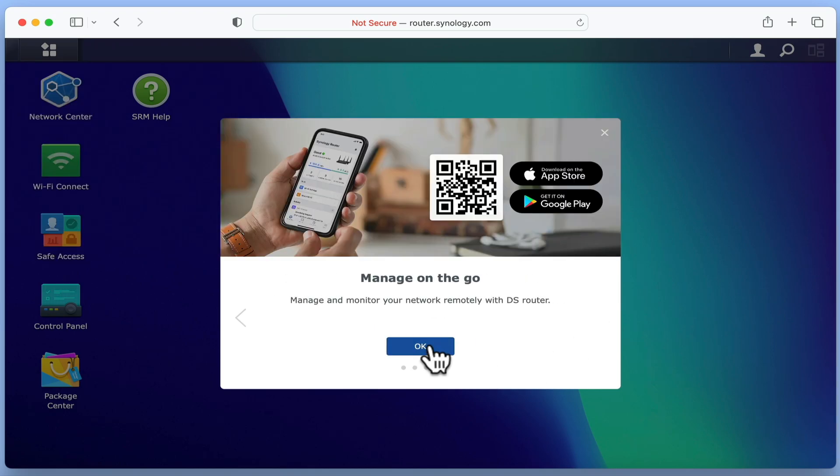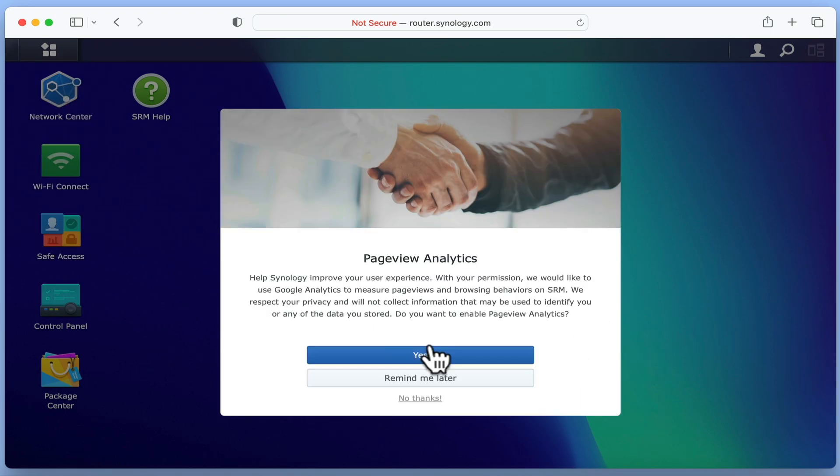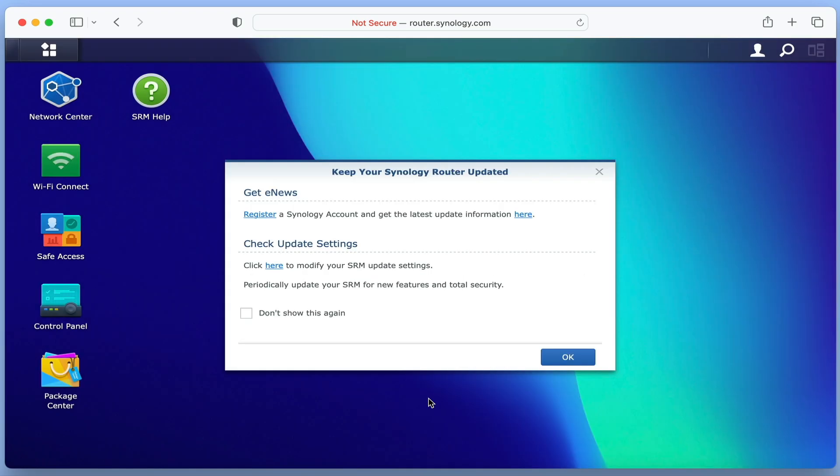After clicking OK, we are asked if we would like to use Google Analytics to measure page views and browsing behavior. For this option, we decided to select No Thanks.